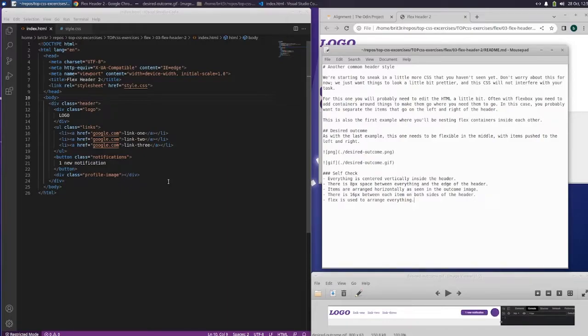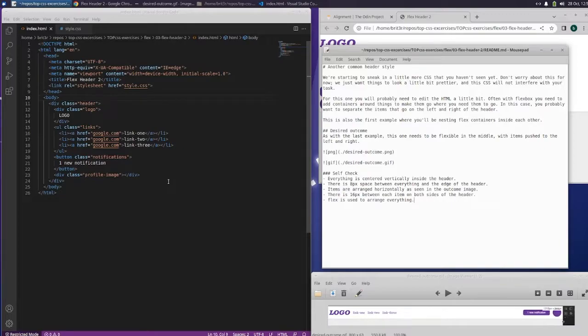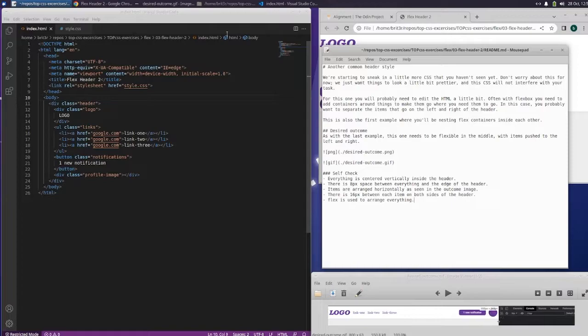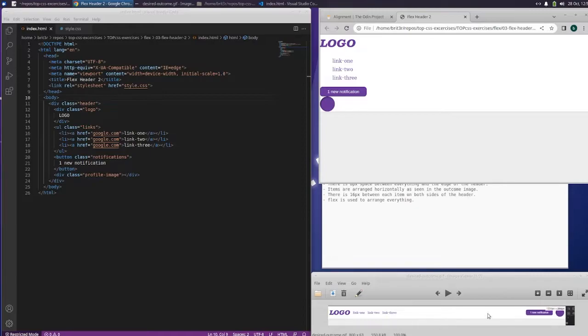What's going on guys? Britta here back with more of the Odin Project and we are on assignment number two, flex header assignment two. And this is what our code looks like currently. This is what it needs to look like down here, the desired outcome.